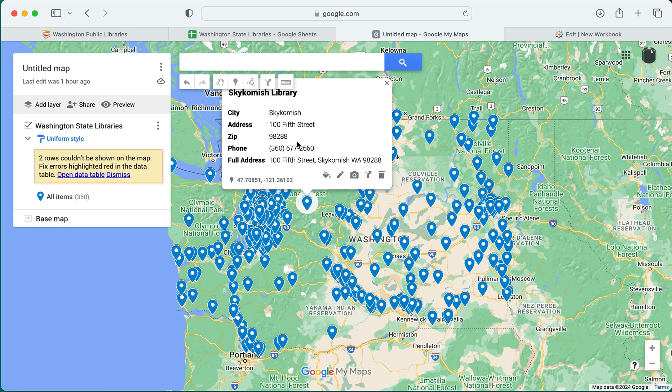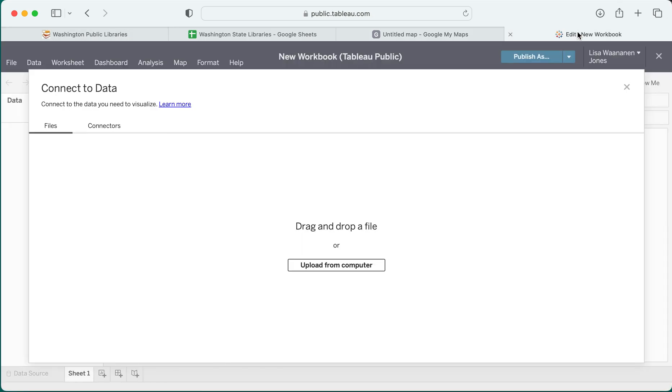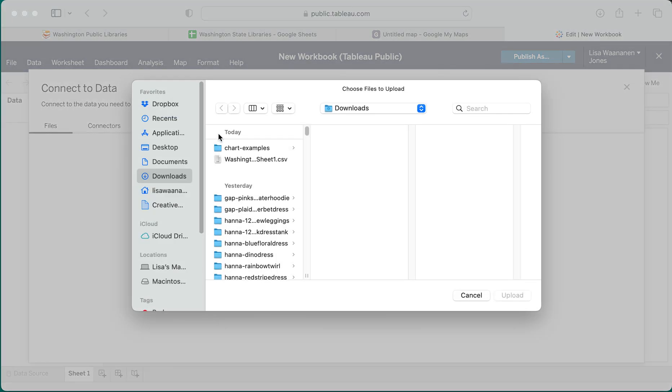If you are trying to map at the address level, Google Maps, in particular My Maps, is a better option for that. Tableau cannot map individual addresses, but it does do a really nice display for things like city level data.